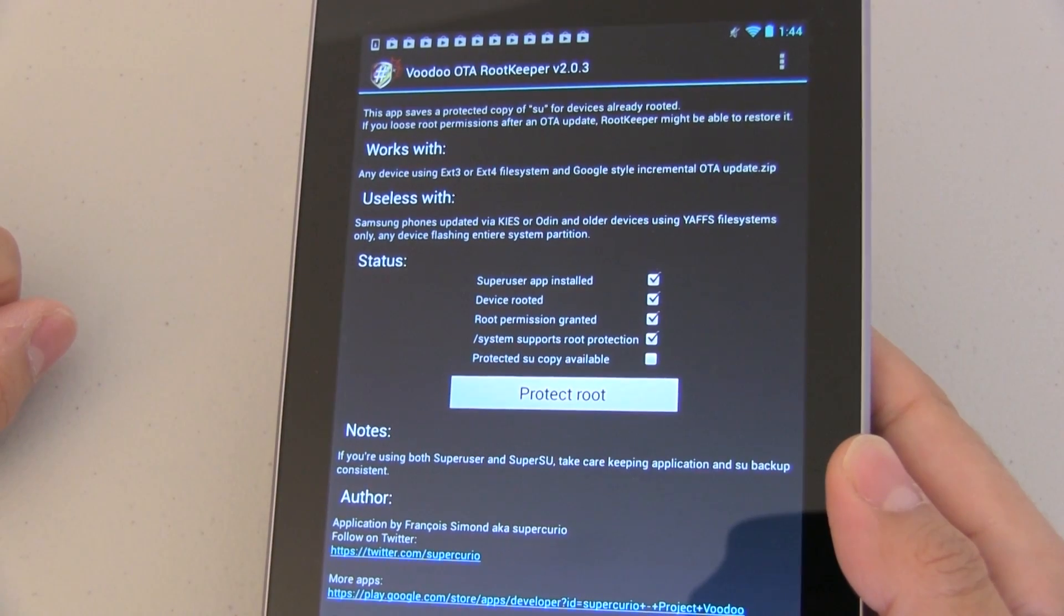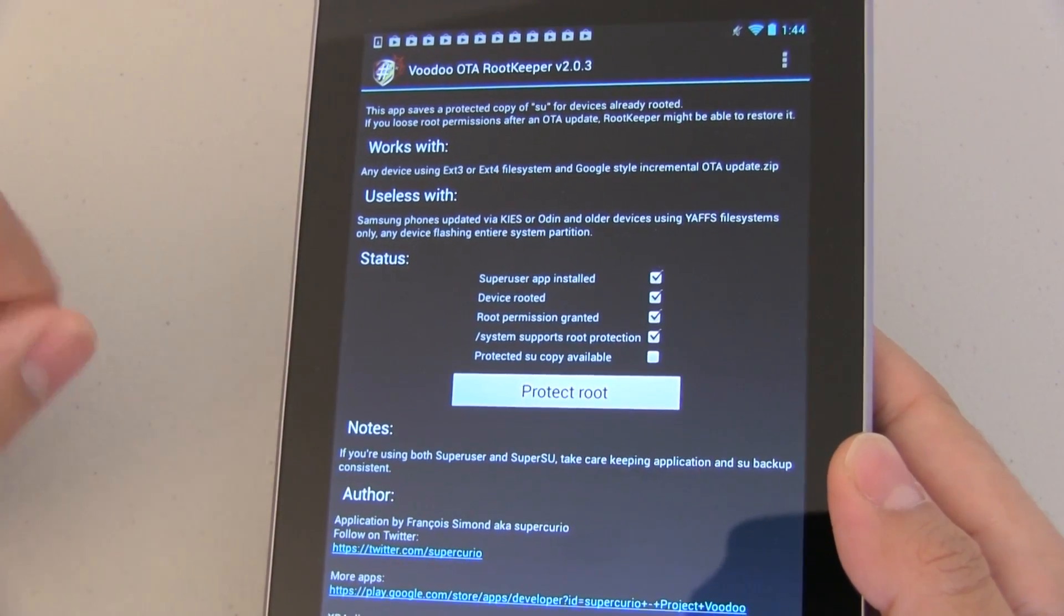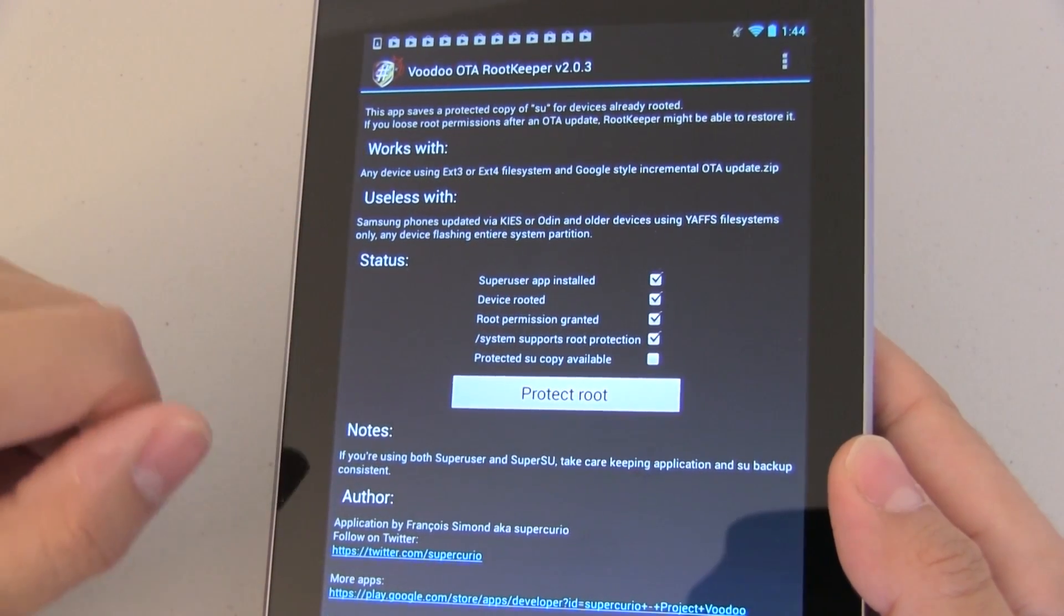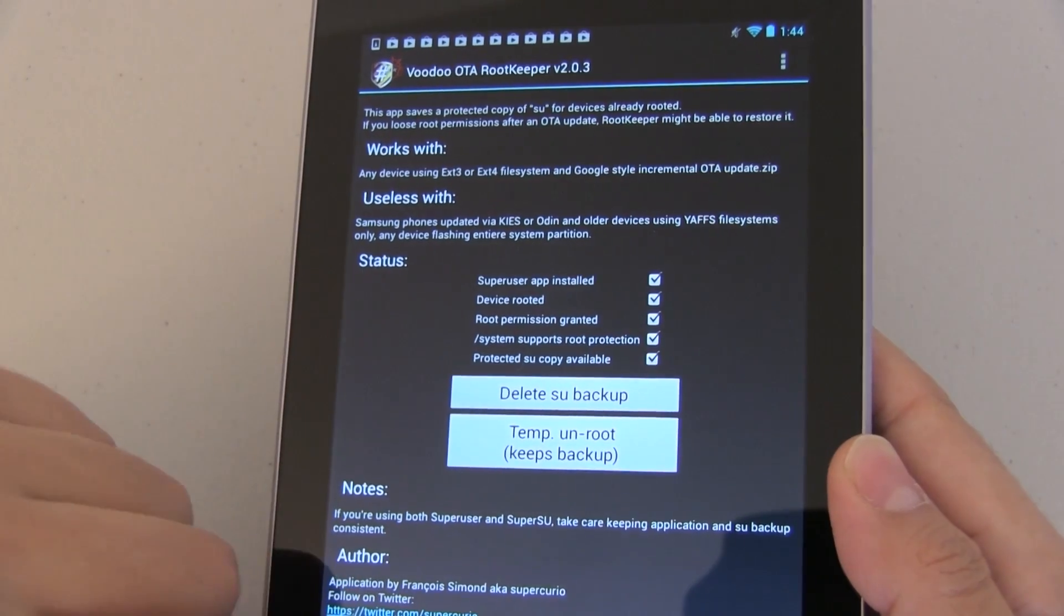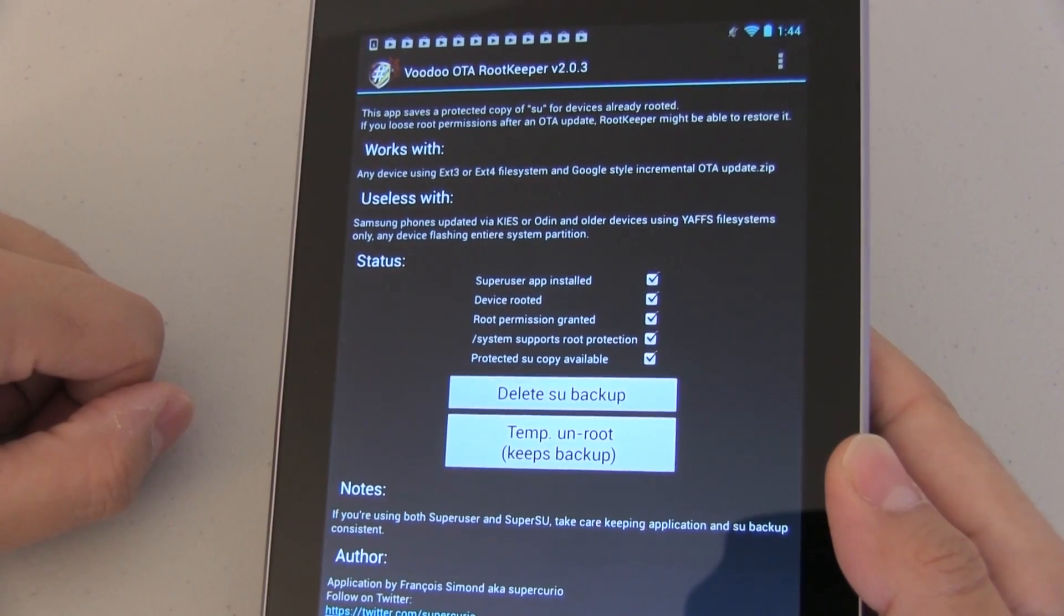Now the first thing we need to do is push on that protect root button right there and that basically saves a copy of super user.